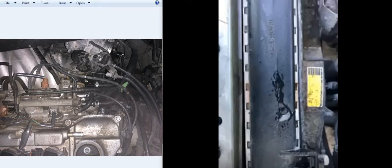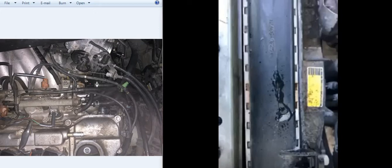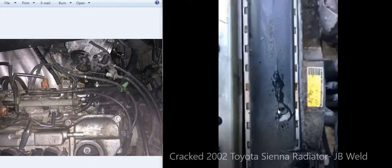Okay, this video is on a repair of a cam position solenoid for oil on a 2002 Toyota Sienna. On the left hand I have some stills and on the right hand I'll be playing a video.